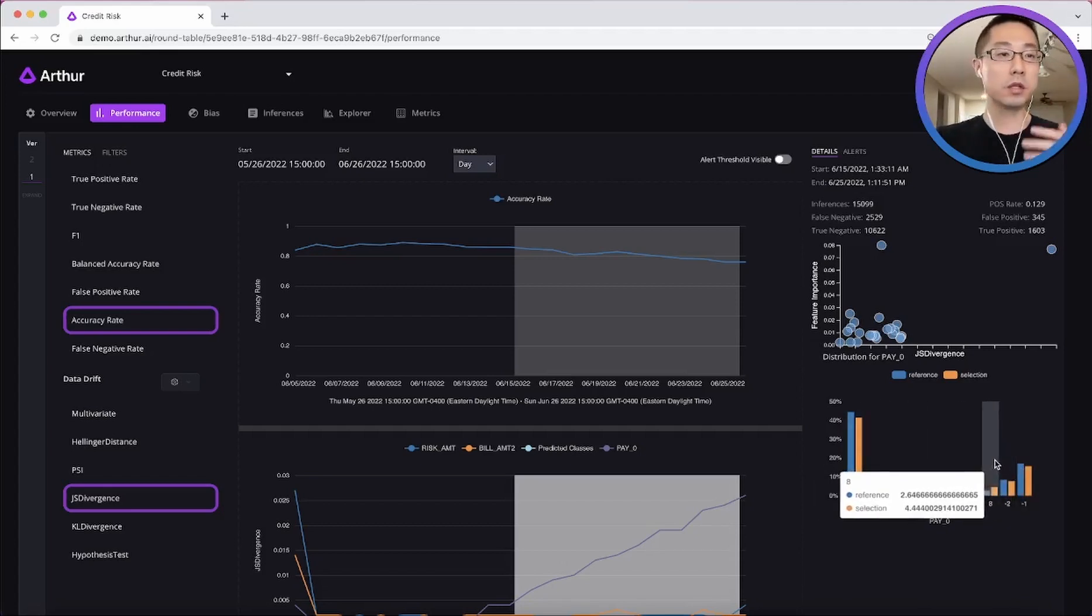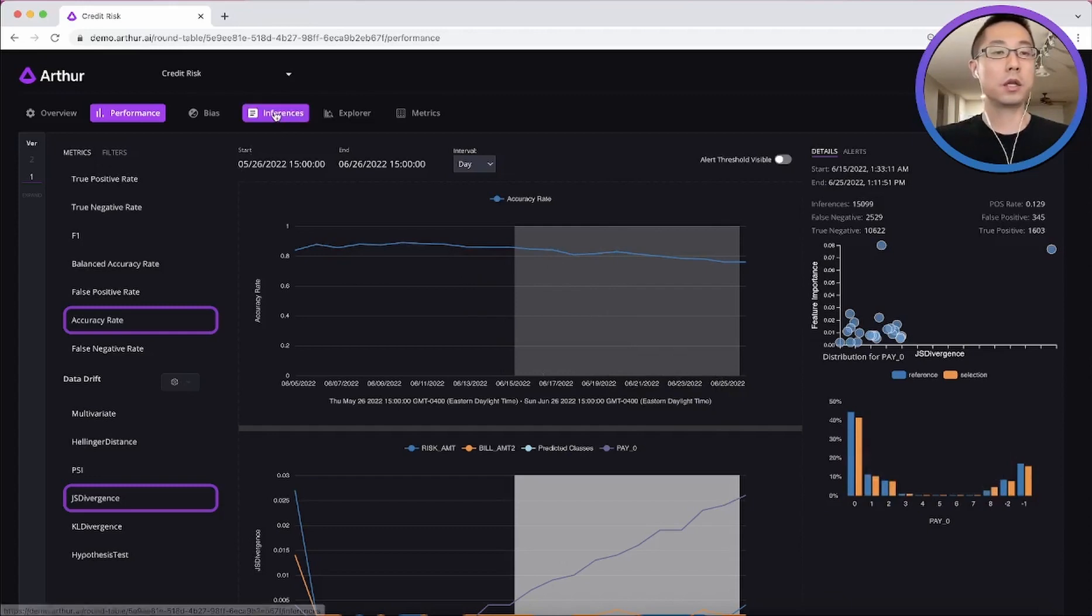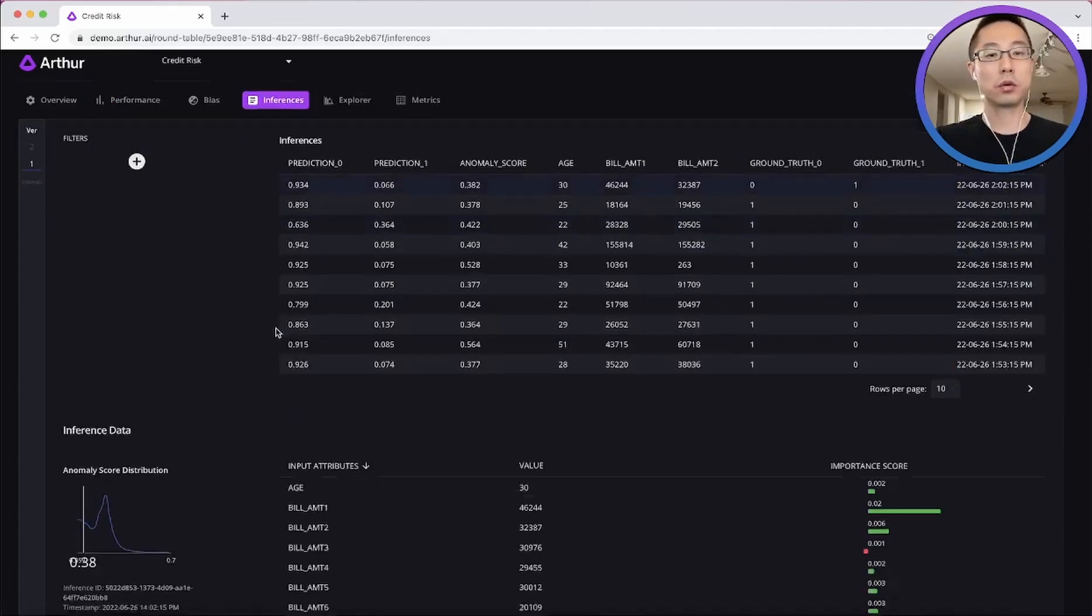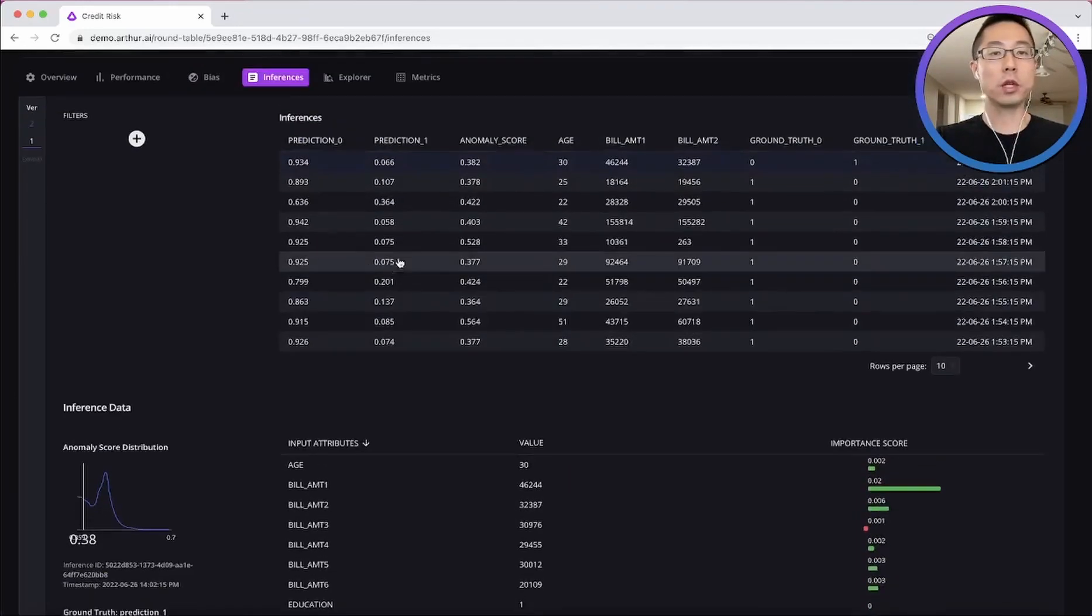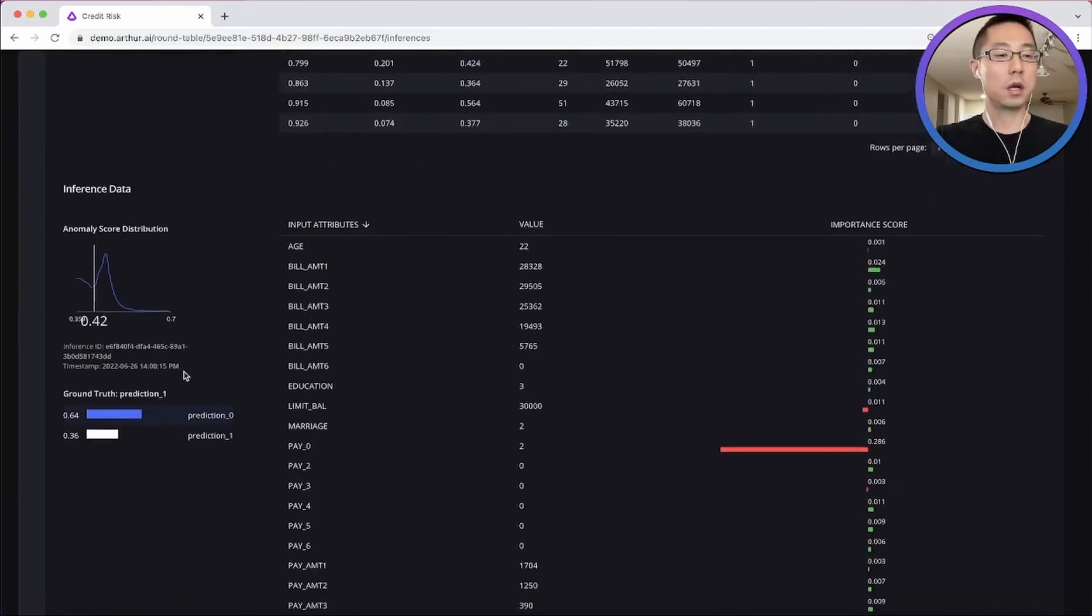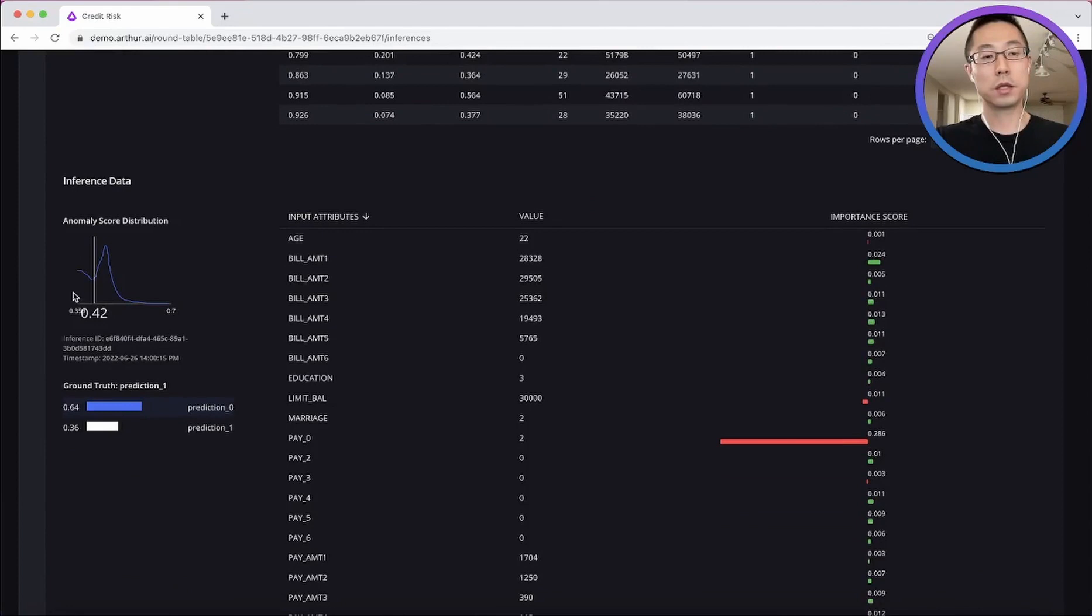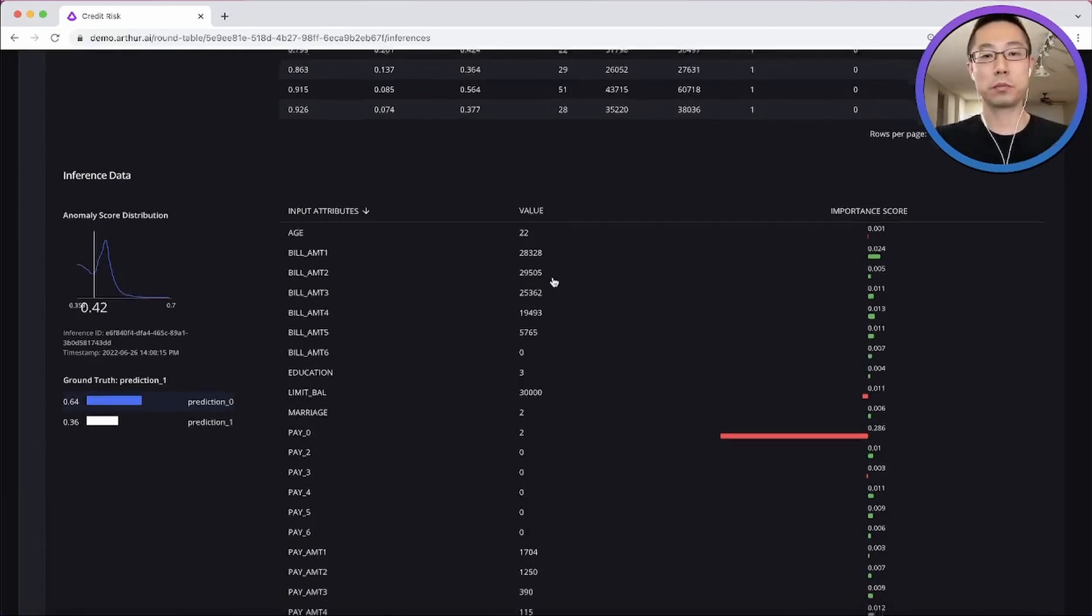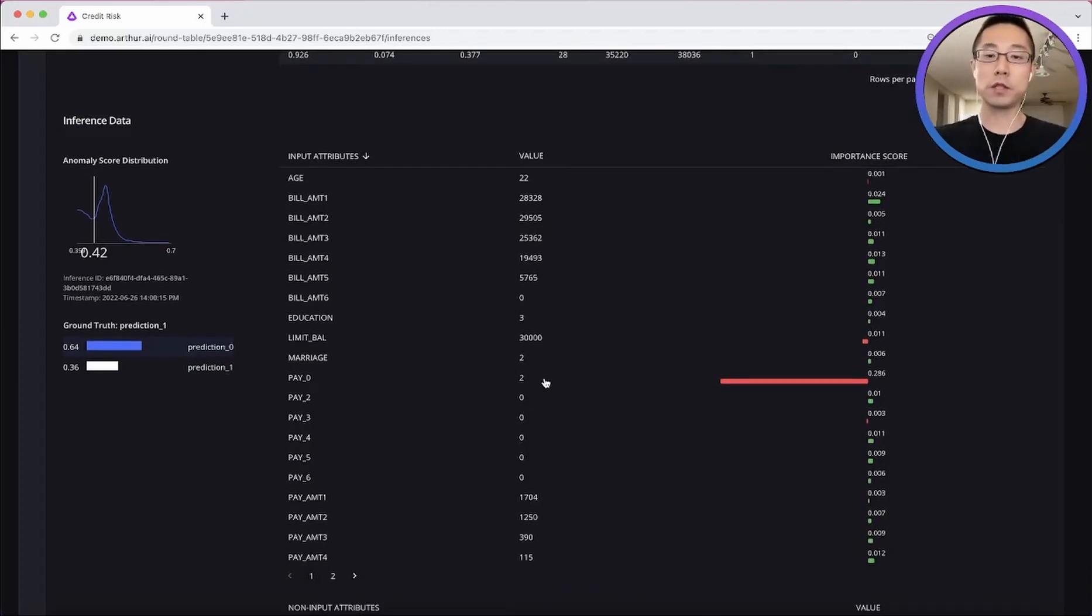So that was the model global level. So on the individual inference level, we can help you visualize how abnormal this inference is. And also how each feature impacts the predicted outcome. We can also provide you the flexibility to test what if scenarios.